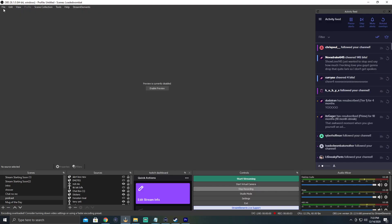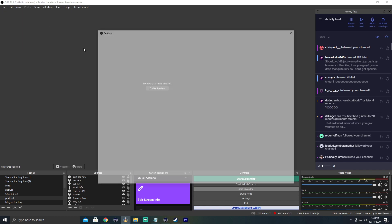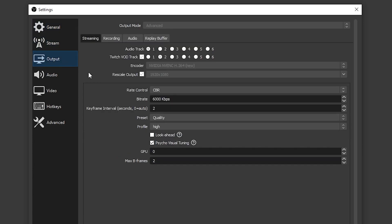Let's show you how to do this now. The first things you're going to want to do is go to the top left and click on File. You'll go to Settings, and then go into Output. If you're in the output mode Advanced, you're going to see this option where it says Twitch VOD track. You're going to want to check that, and then you'll see it highlights the second track automatically. Just leave it as that unless you're doing something different.